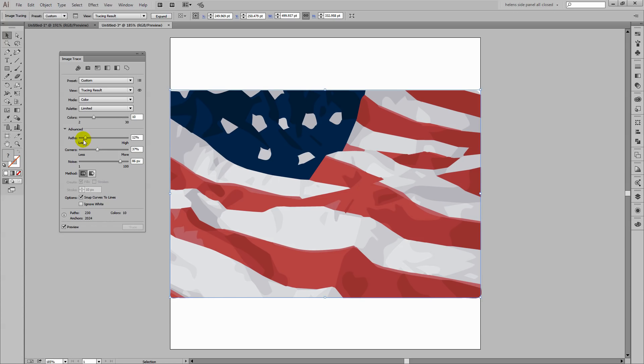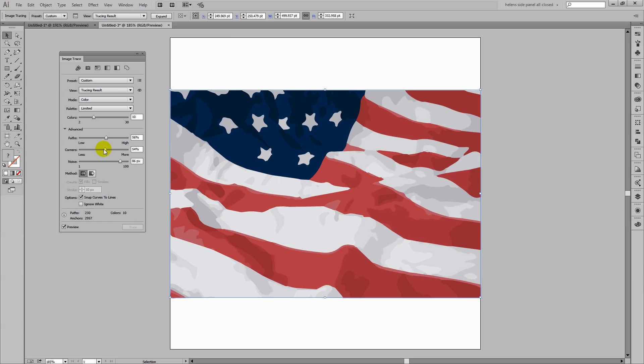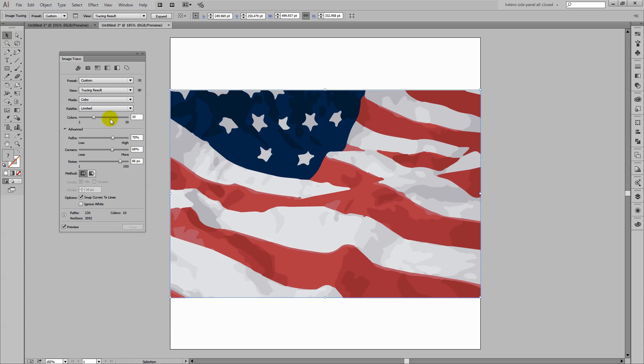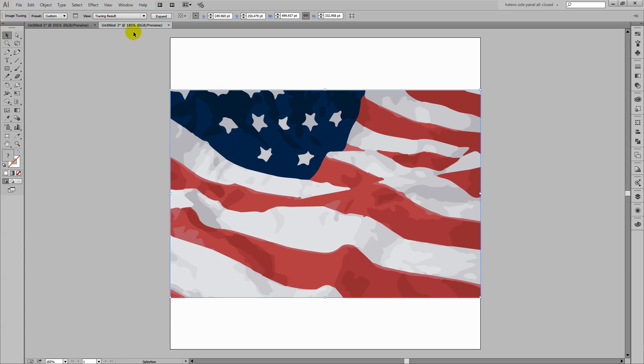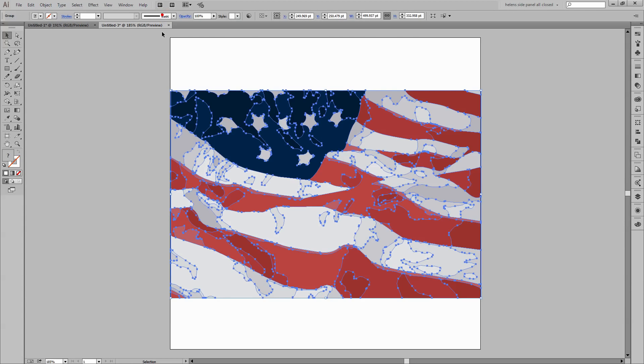I think I could have a little bit more detail in this so I'm going to wind up the detail because I really want these stars to look like stars. And when I'm happy with that I'll just close the dialogue and I'm going to expand this.